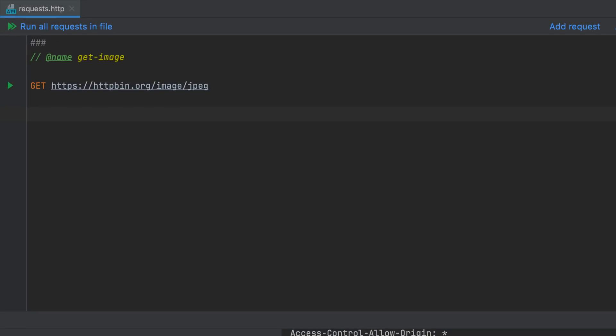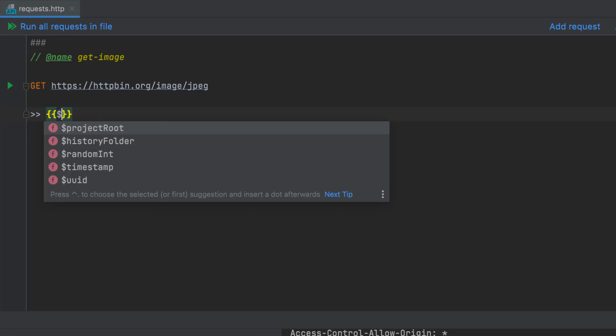Lastly, the HTTP client can now redirect output to an arbitrary file or directory. Use the save to file operator to always create a new file for each response. You can add an exclamation mark to overwrite any existing file. Besides explicit file paths, you can use the predefined variables. Project root points to the project root folder and history folder points to the request's history folder.